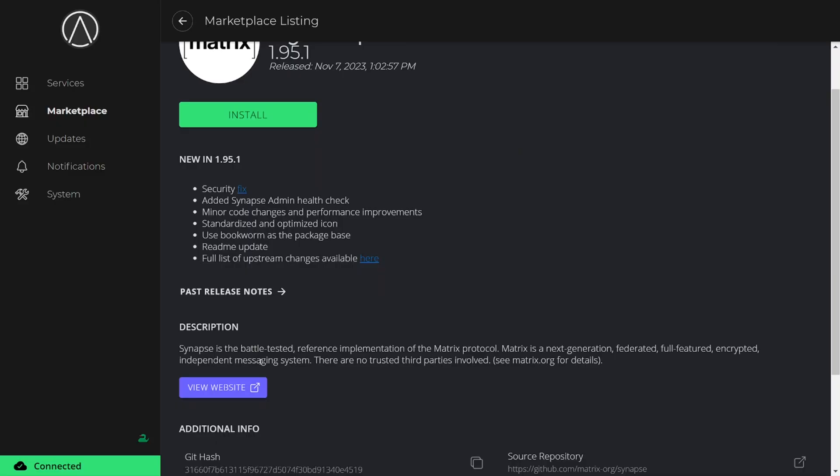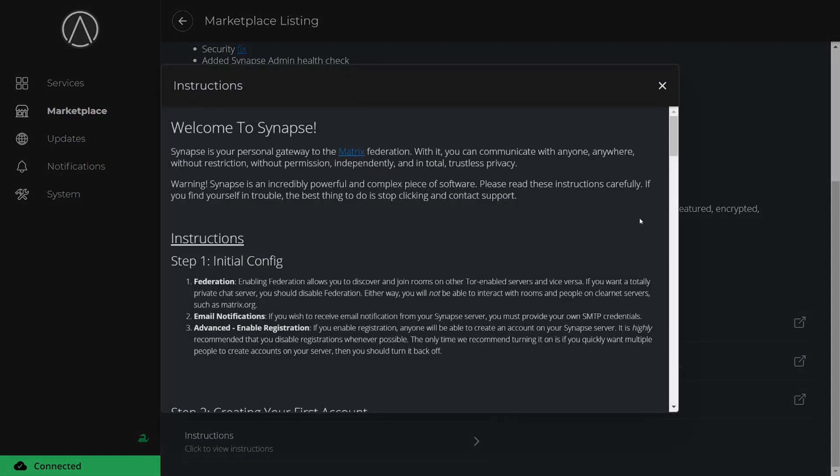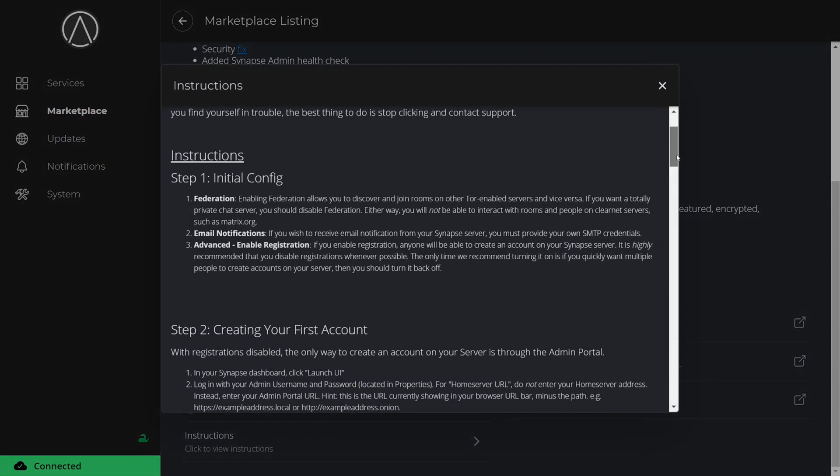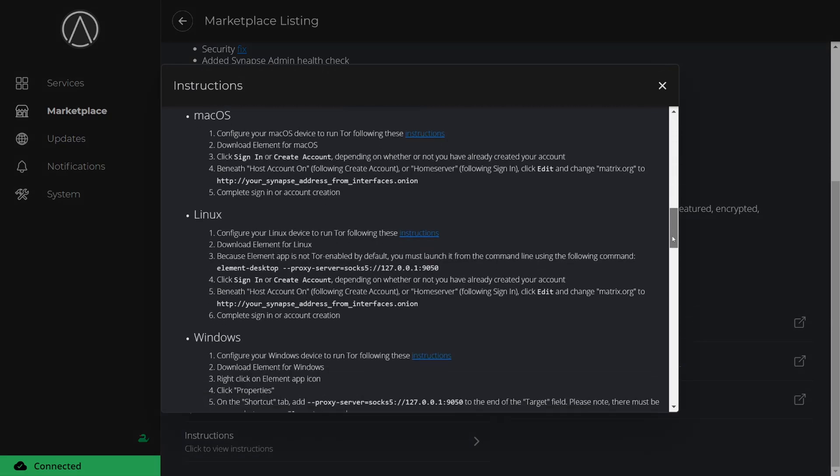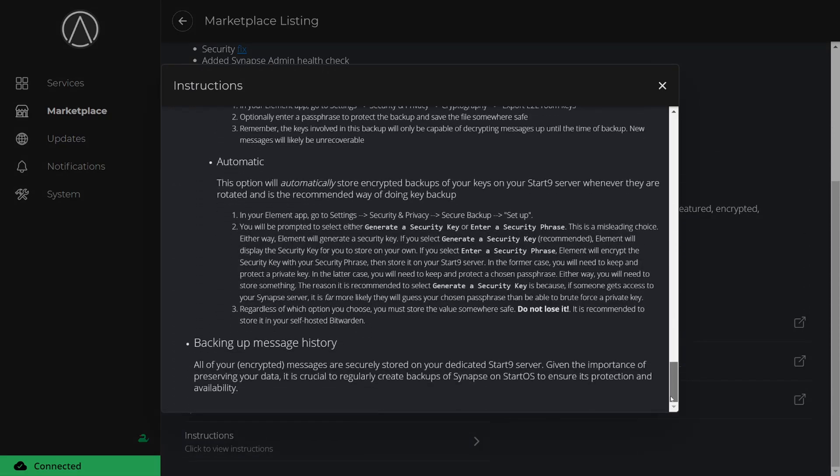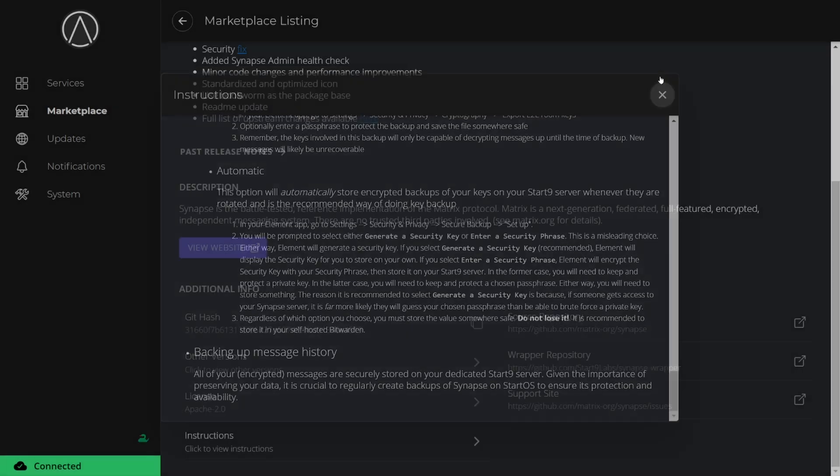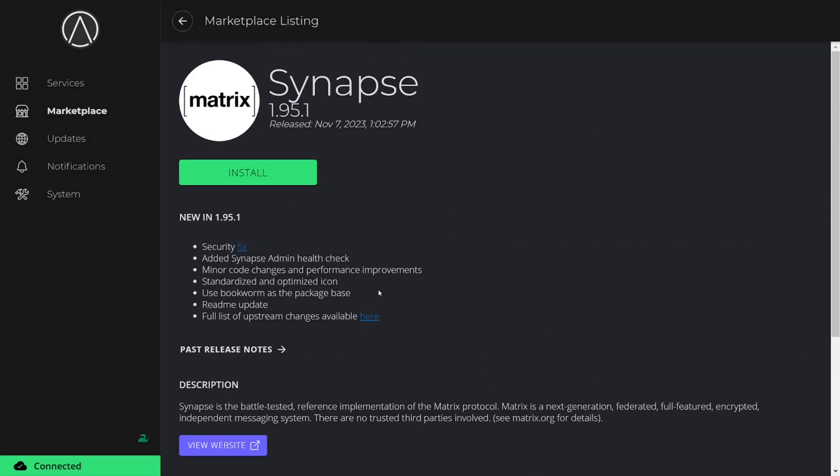In order to get Synapse running, just open the app in the Start9 registry marketplace. If you scroll down, you'll see the installation instructions that you'll need to follow. Every app on StartOS has its own installation instructions, so make sure to read this before installing anything to ensure a proper setup. To get started, we just need to click Install.